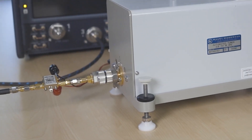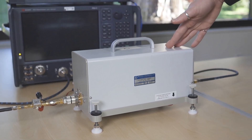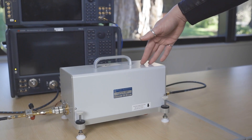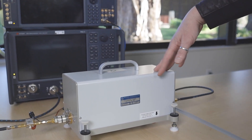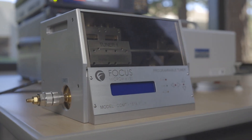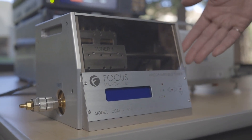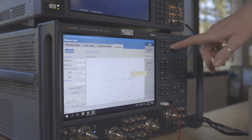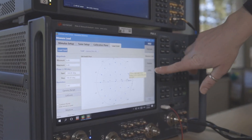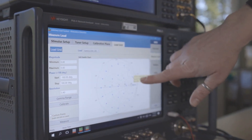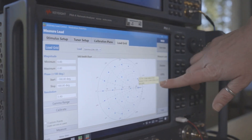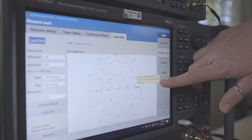That's terminated with our passive mechanical tuner. This is a MORI tuner, but we work both with Focus and MORI microwave tuners. That goes into the PNA, and the PNA controls the tuner as it moves to the different load points and measures the distortion parameters.